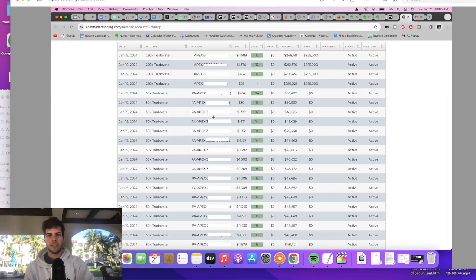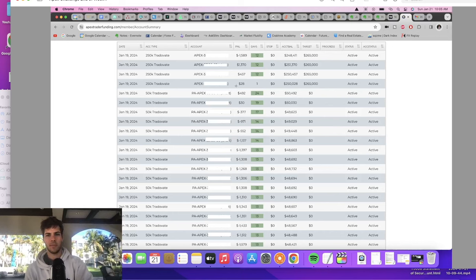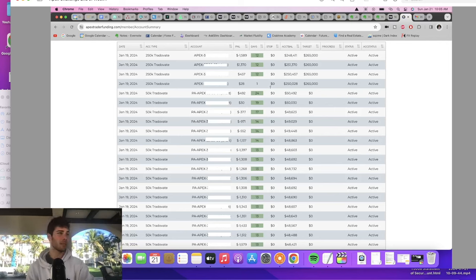Here are the accounts — P&L is at about minus $1,400 on some accounts, minus $1,300, minus $1,100, all the way to break even on the 250k accounts. We had a huge issue. What happened this past week was I used NinjaTrader with a trade copier to trade over 20 accounts.